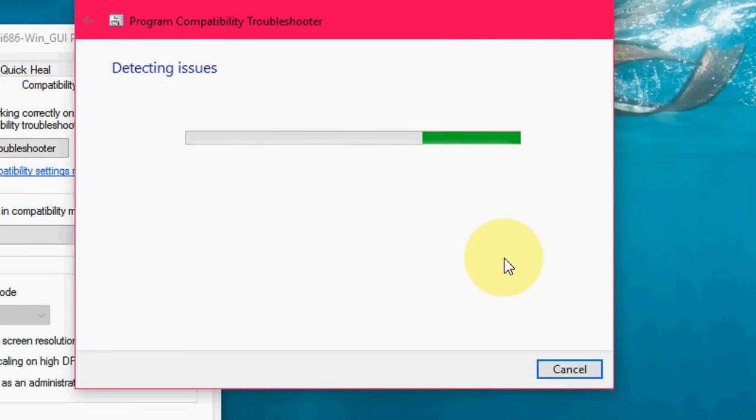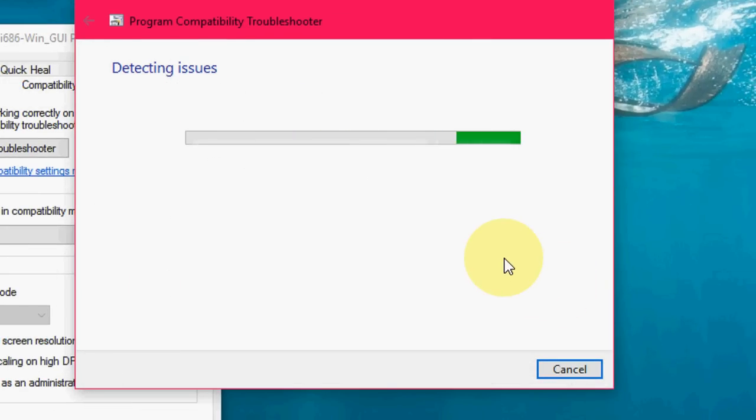And it will detect some issues of your software. Just wait for few seconds.